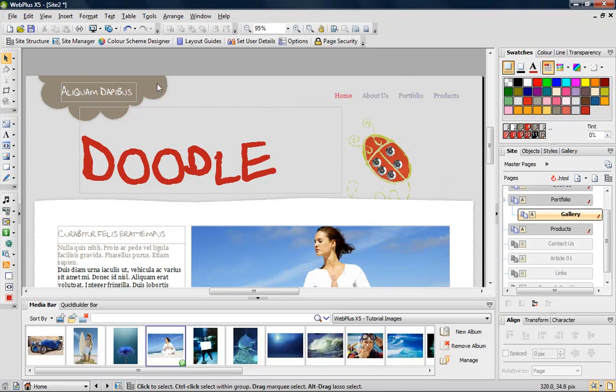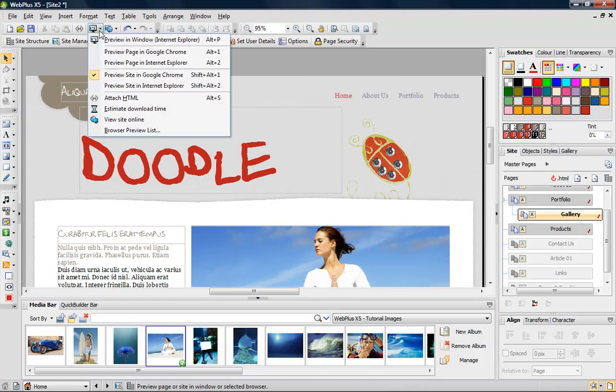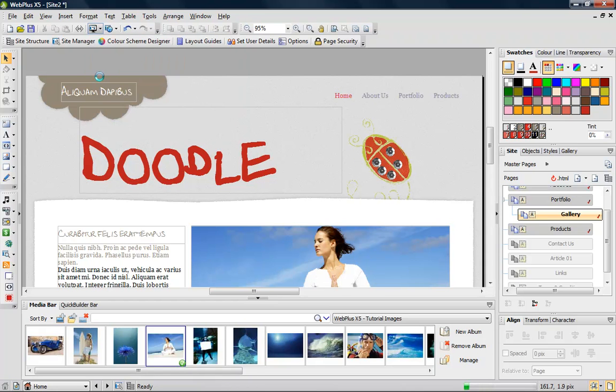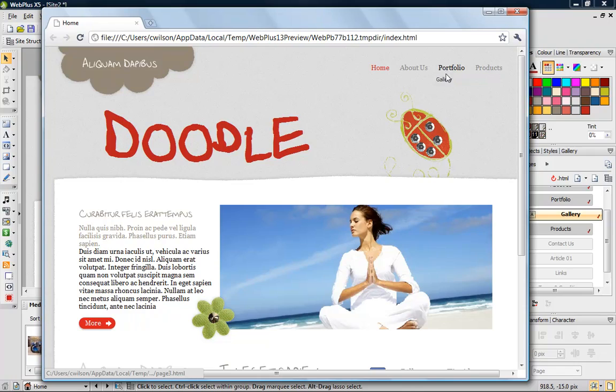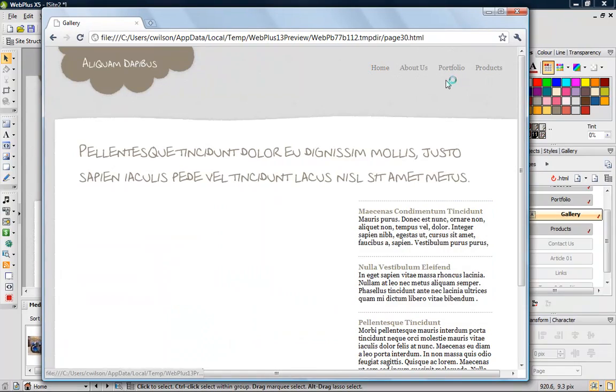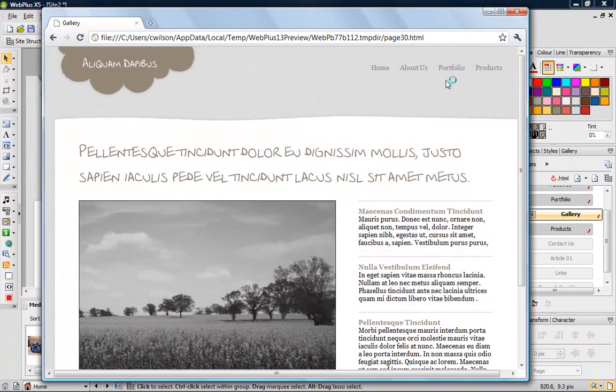Let's preview the site again. This time we'll preview in a browser. Notice that the navigation bar is updated to include my new page in a dropdown menu. This reflects its position in the tree structure.